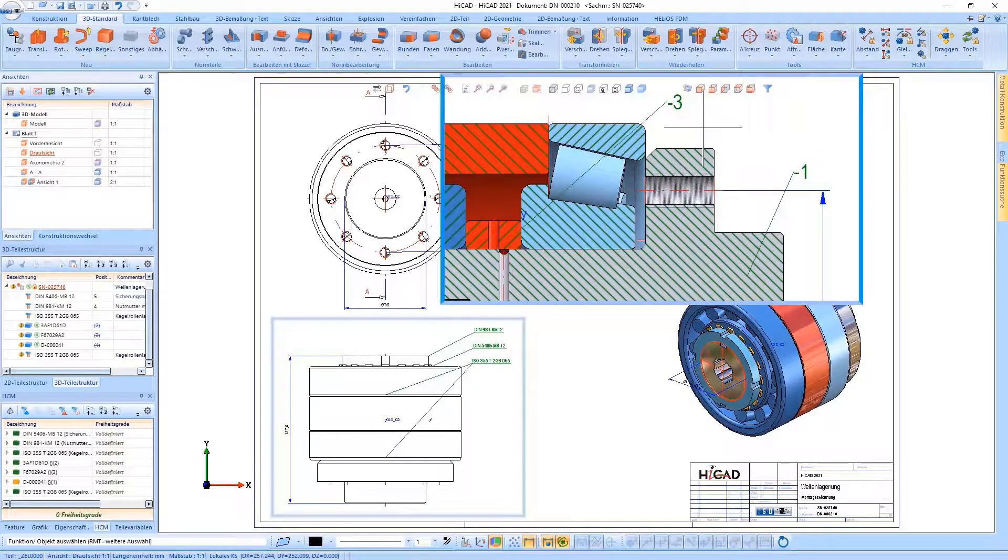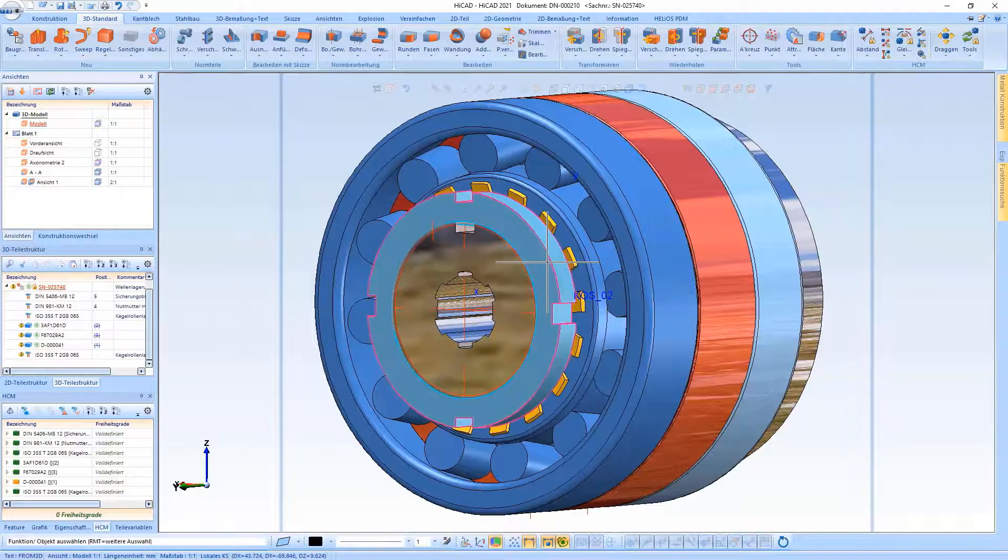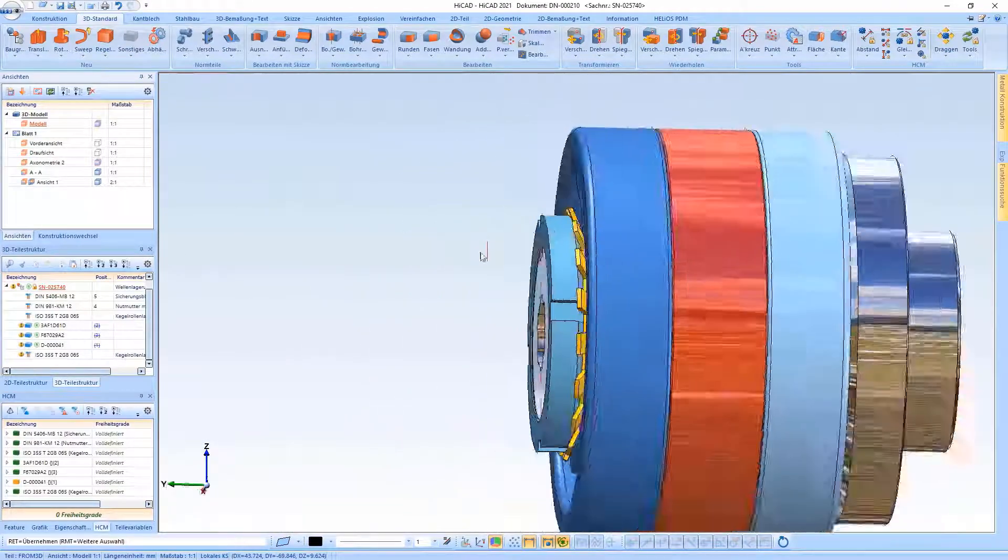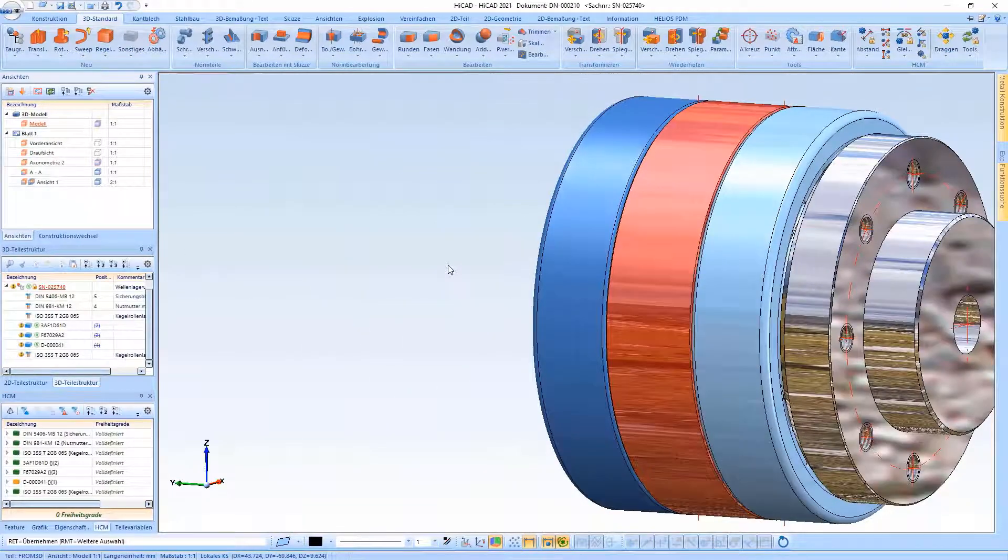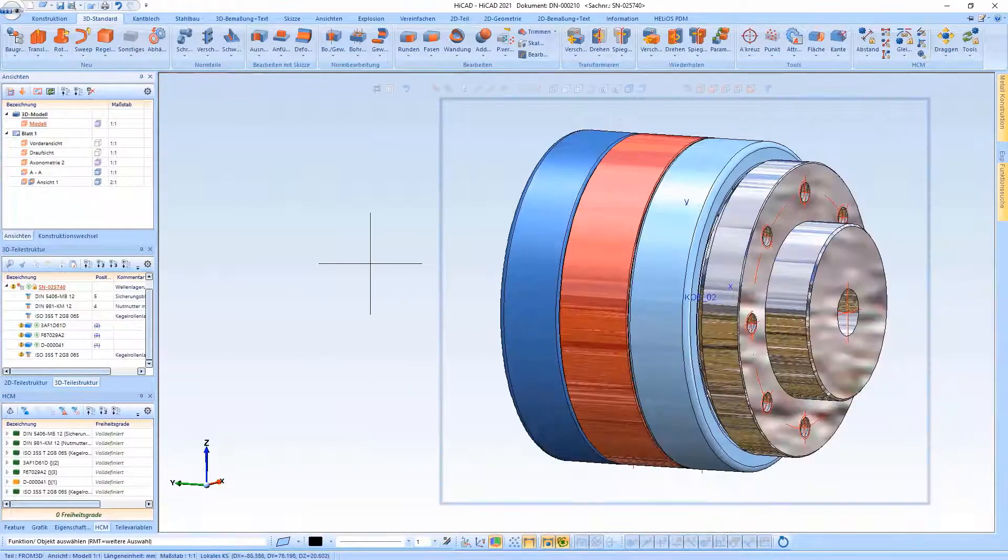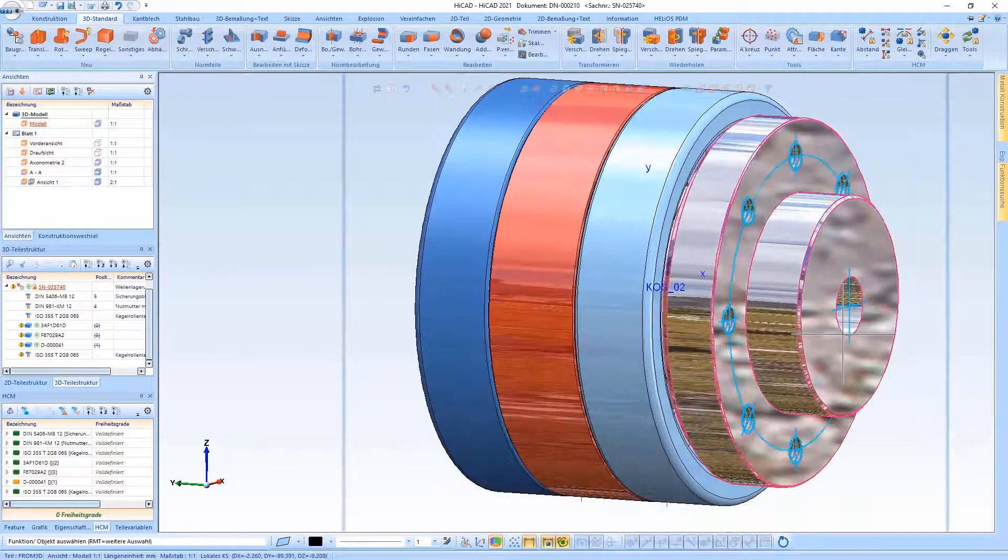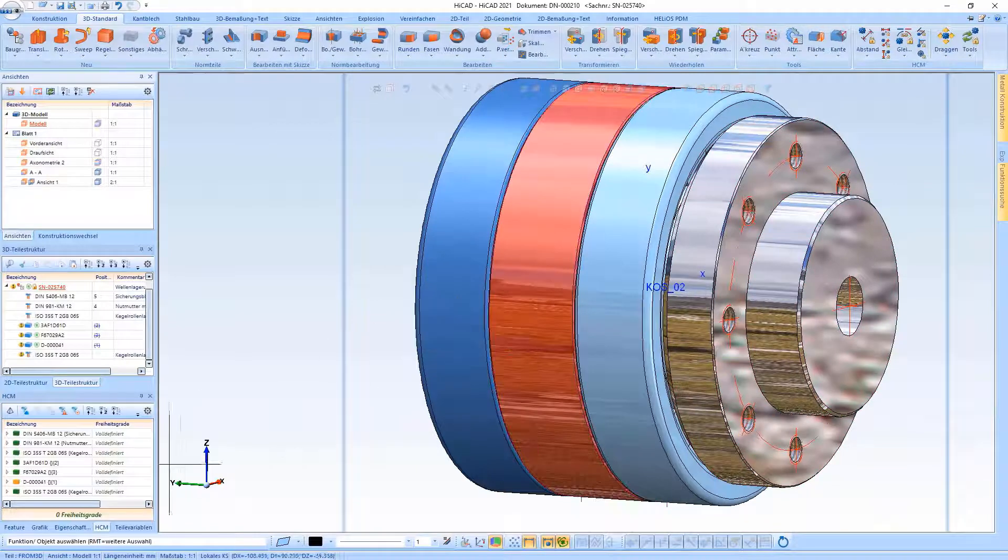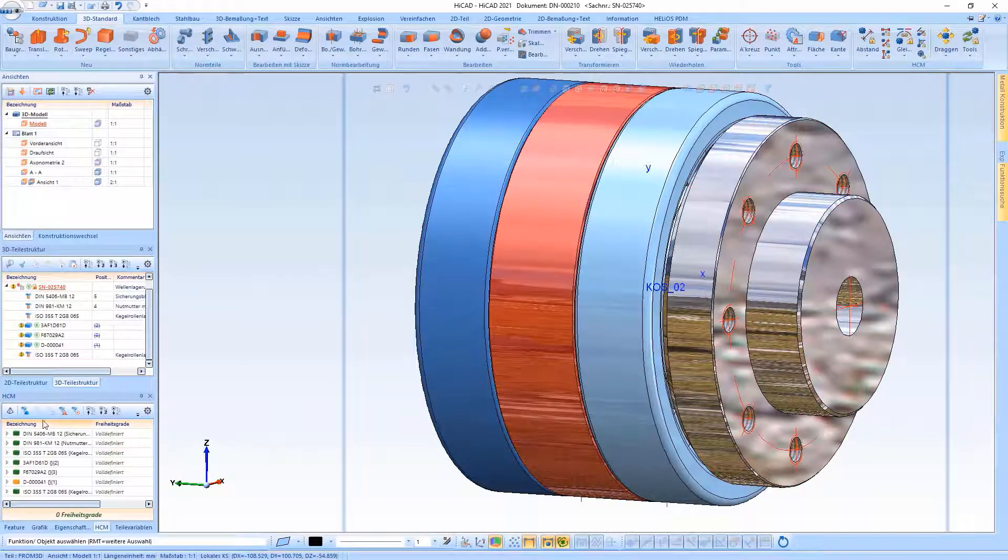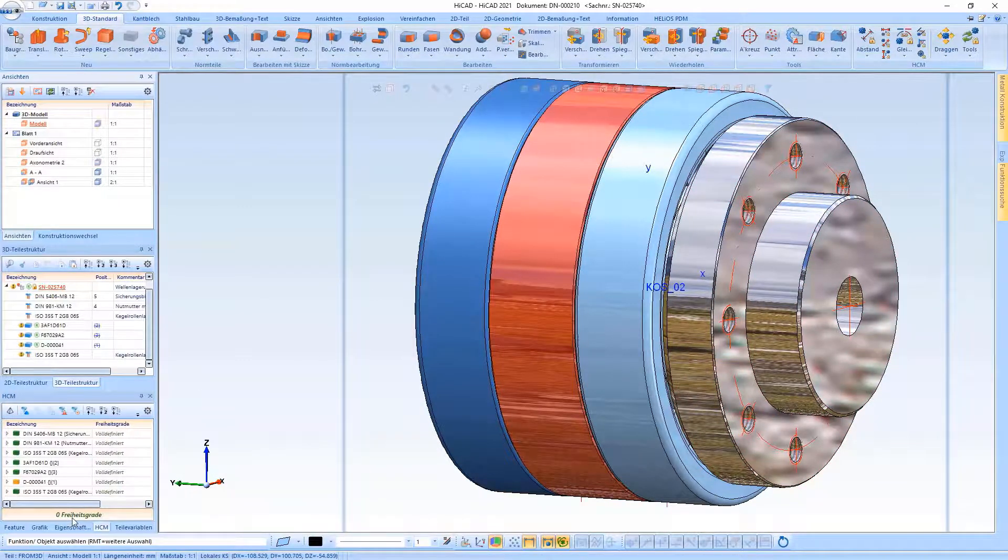Another improvement is the maintenance of the parametric constraints when changing the size of the bearing. The constraints do not have to be reassigned here.